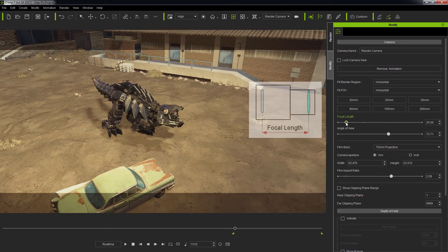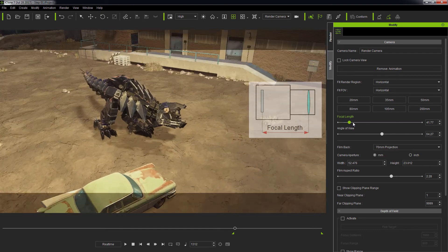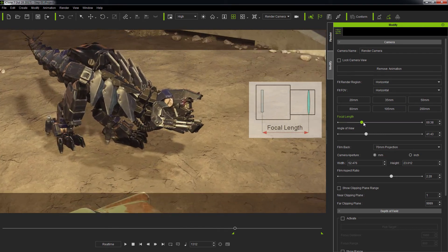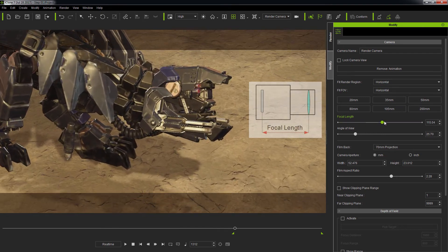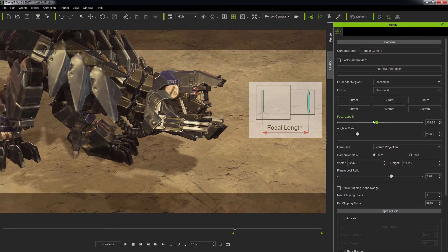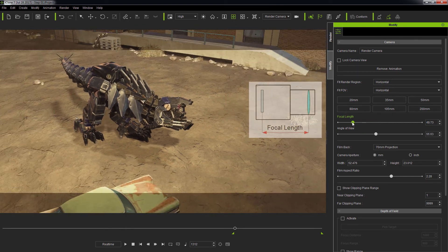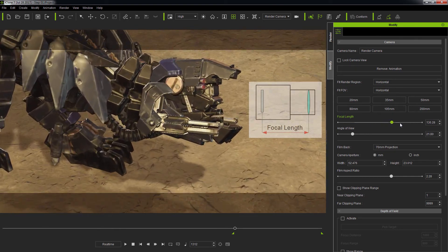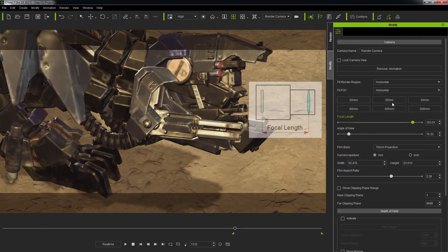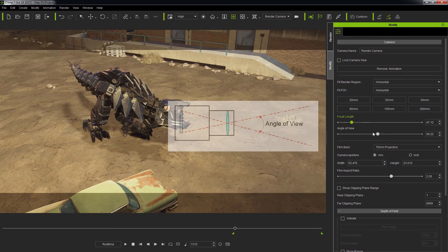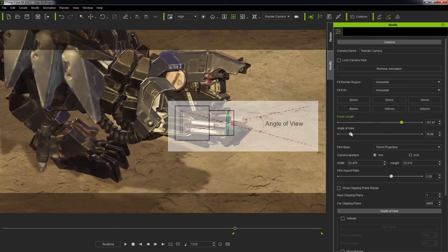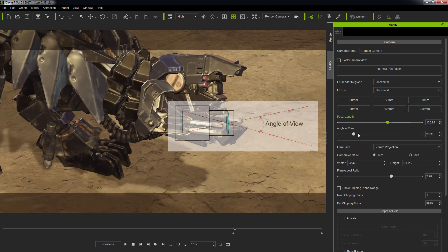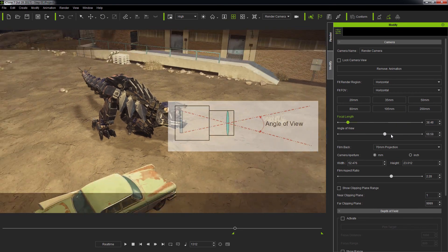You can also directly pull on the focal length slider to change the angle view. And the opposite is also true when I pull on the angle view slider. Notice that the film back does not budge.